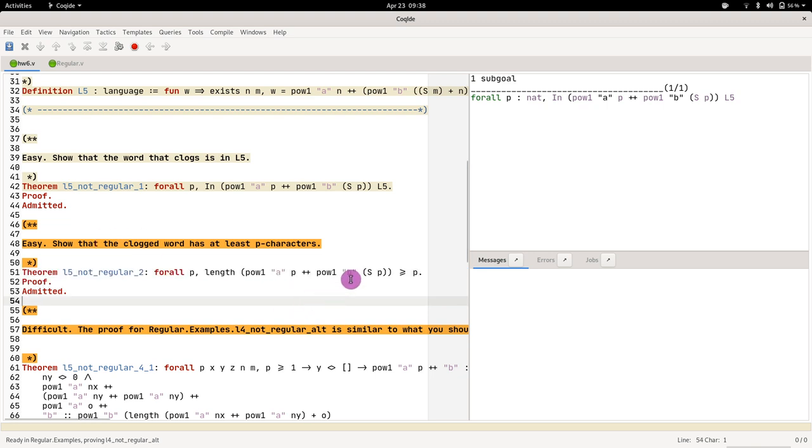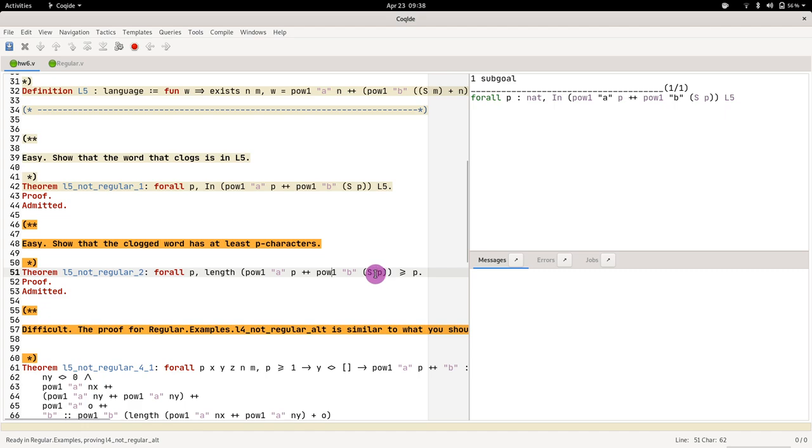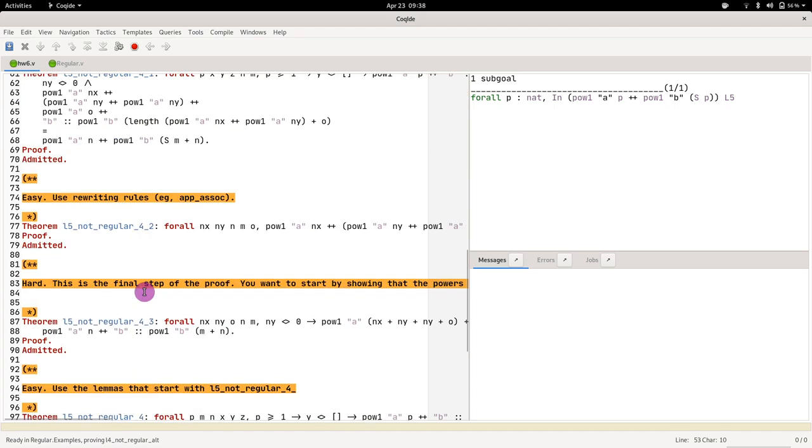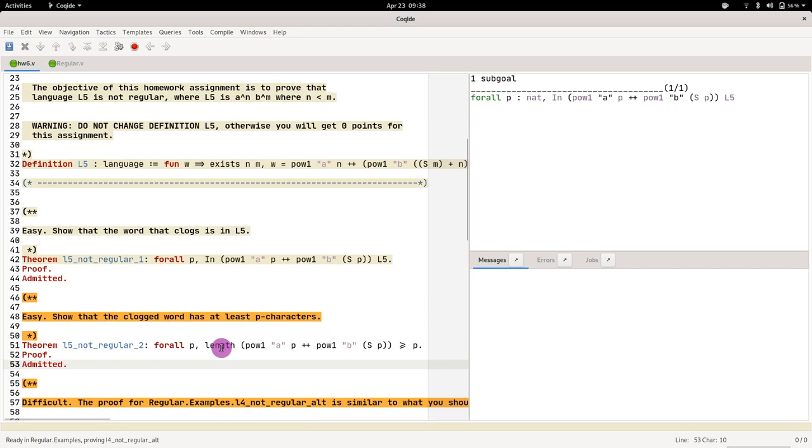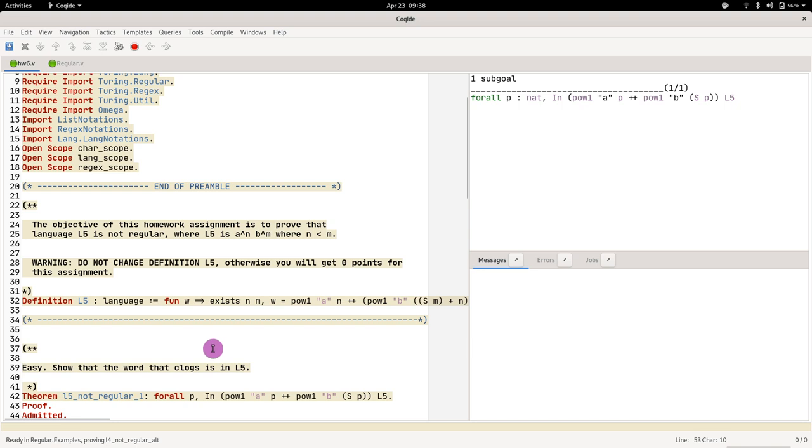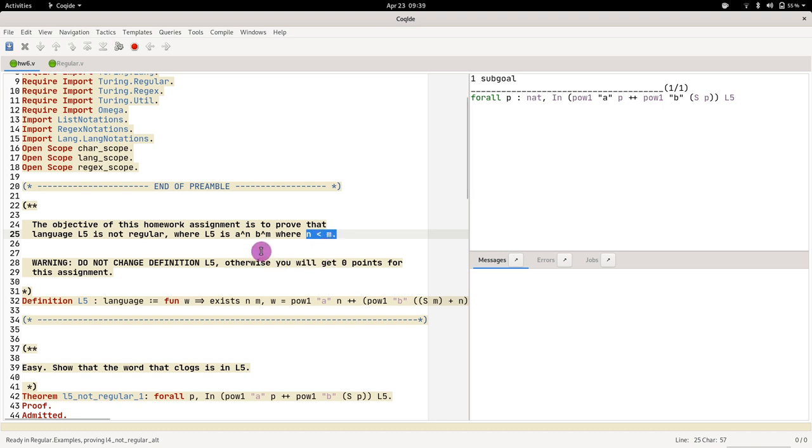Right, but now of course the word I already picked for you, so you just have to prove that a to the power of p concatenated with b to the power of successor of p. Because in homework 6 what you're asked is to show that the language a^n b^m where n is smaller than m, where you have fewer a's than b's. But you're being asked...